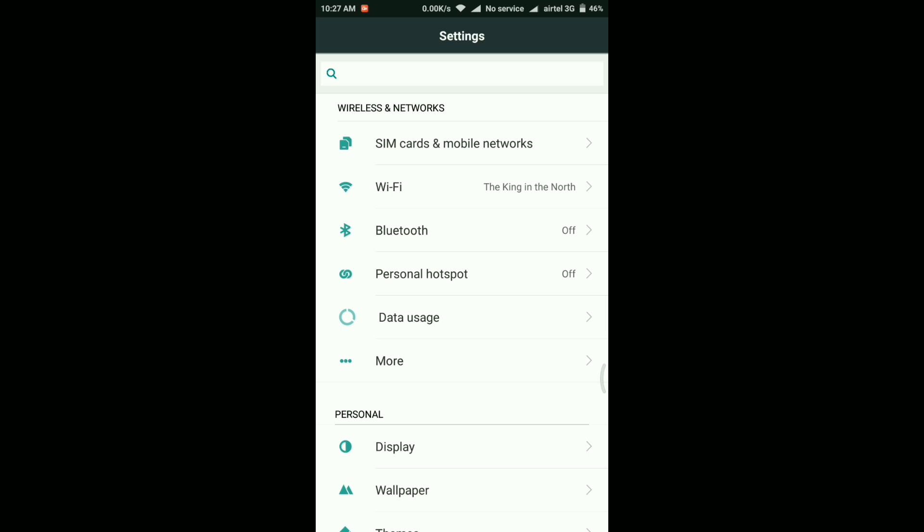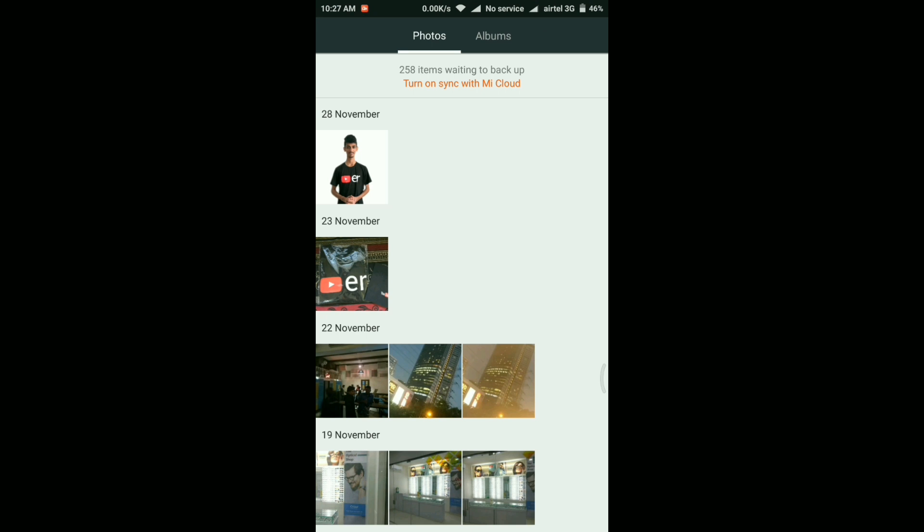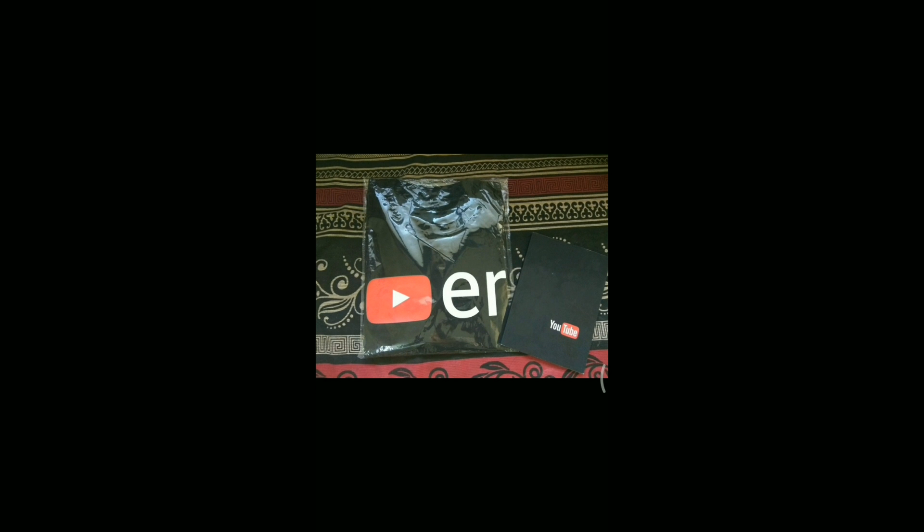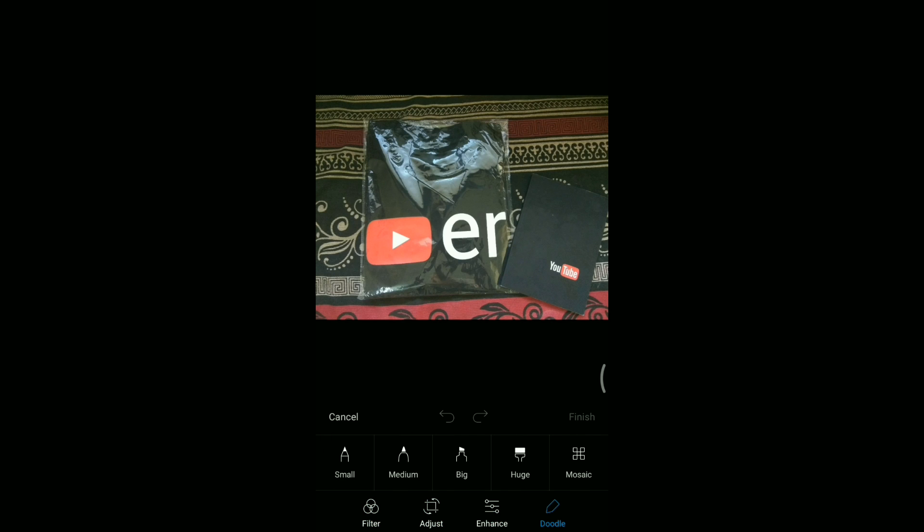Then the next change here is related to gallery. So if you go into the gallery and from here if you select any photo, let's take an example of this photo. And if you click on this edit button here and then if you go into this doodle, then in this doodle option you will find two new colors, that is black and white.